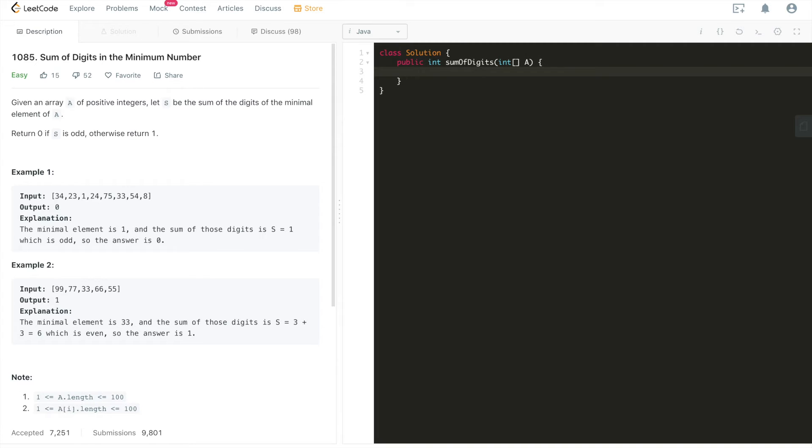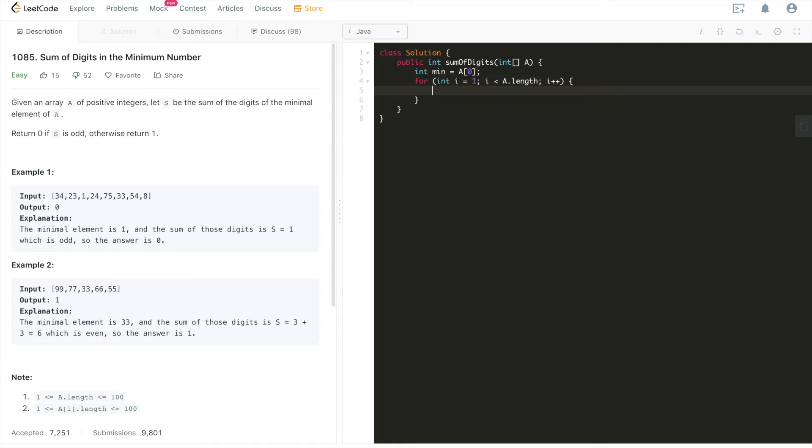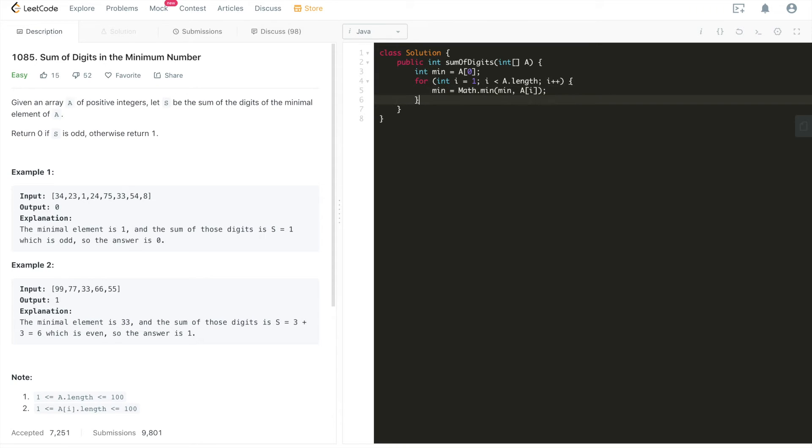First, we need to find the minimal element in this given array. Let's just call it min. Let's assign the first element in this array to be the initial minimal element. Then we can start from the second element, which is at index 1, go through until we reach the end. Do min using math min function, which is going to take two parameters. One is min, the other is the current element that we're iterating on. Do a comparison, see which one is smaller. We'll just assign the smaller one to the current min.